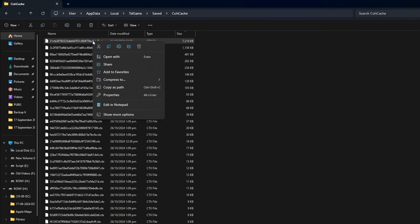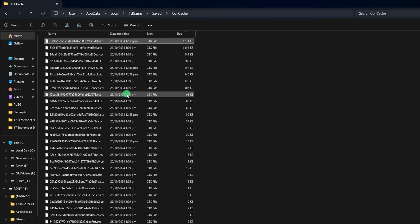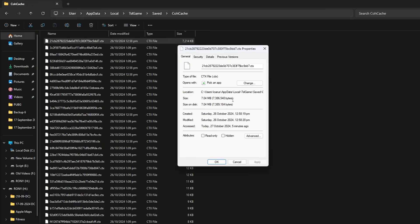Right click on the file and select properties. Then check the read only box. And then hit apply and then OK.